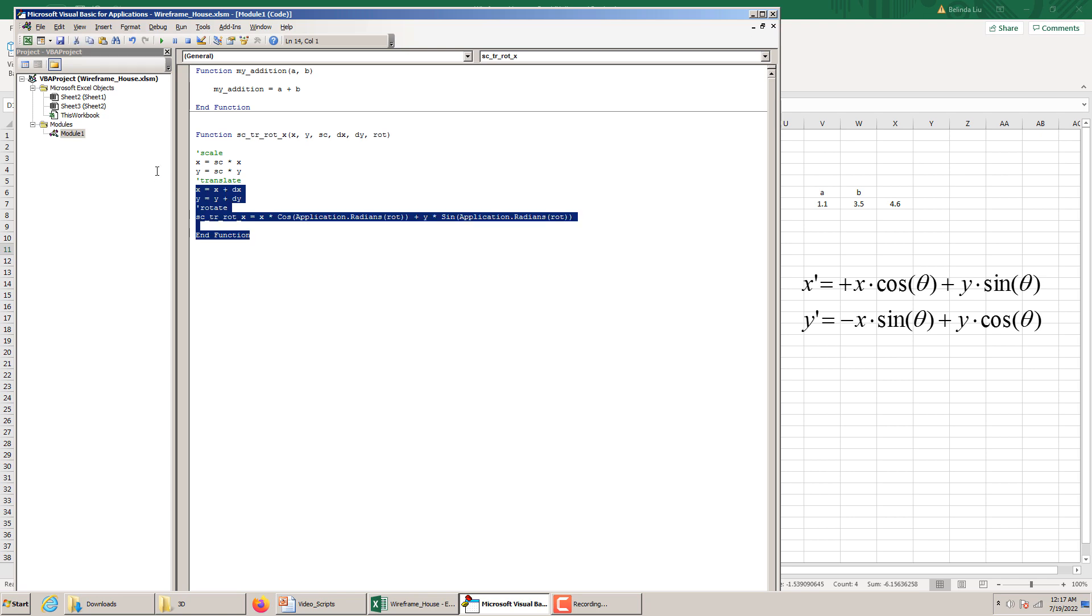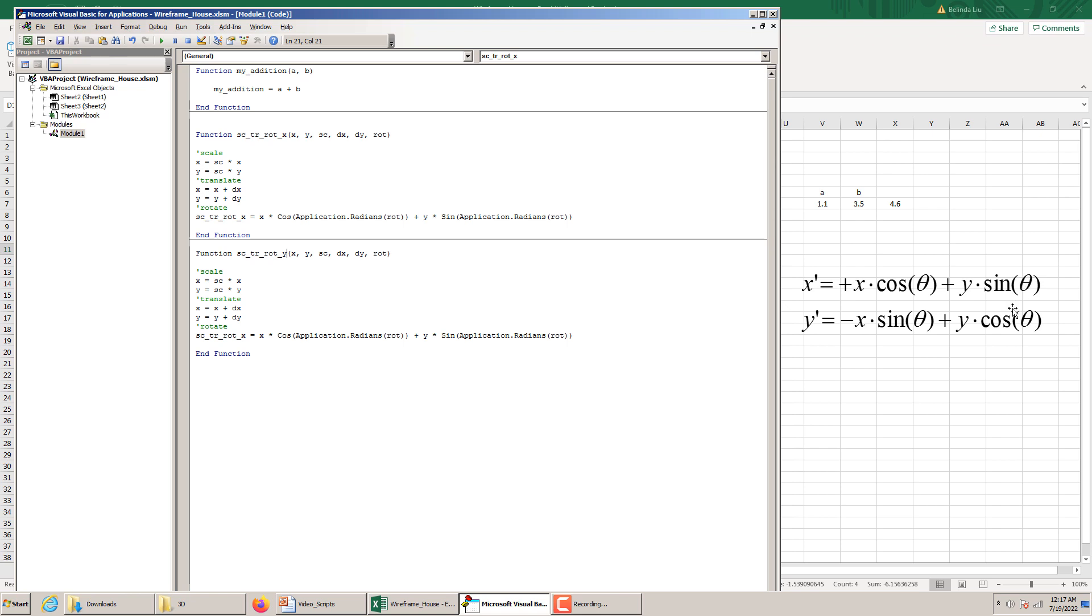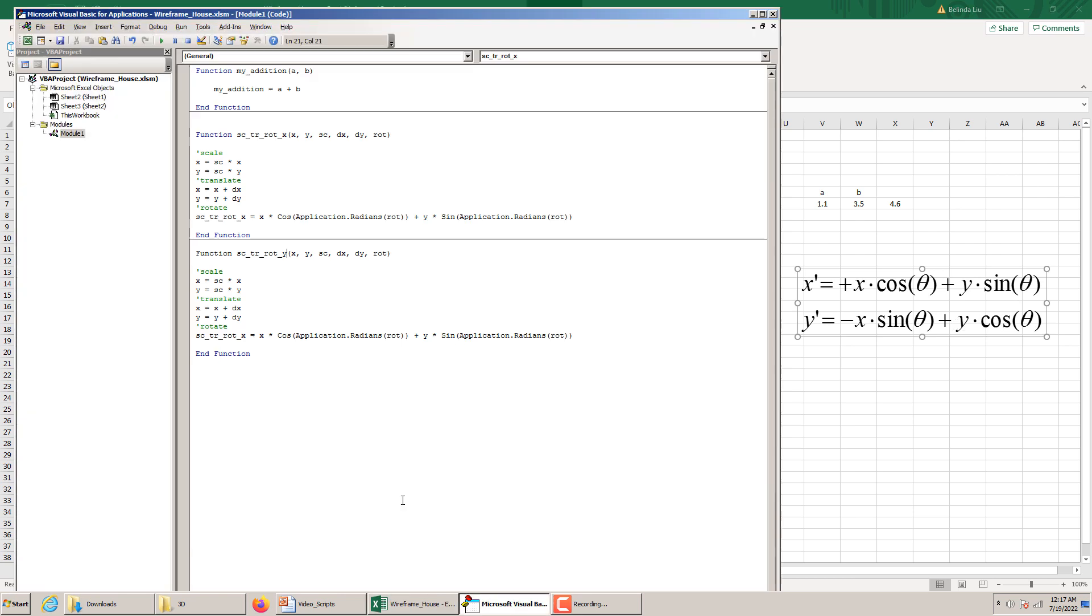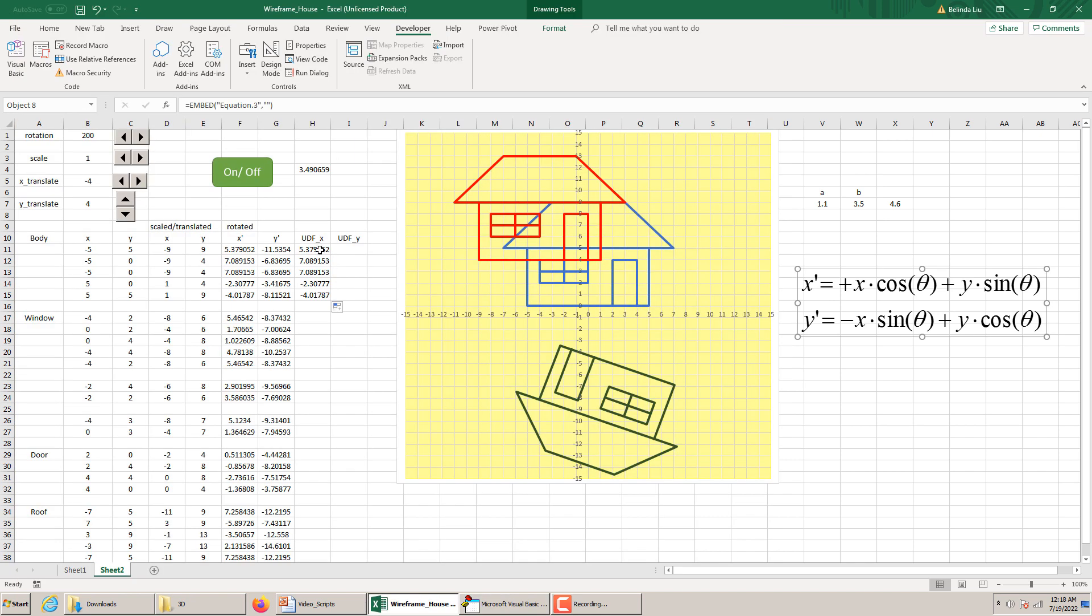Let's copy this. Control C. And define another function. Control V. Instead of X, we put here Y. Everything else is the same. Also, we need to use, you see here, the second row. Minus X sine plus Y cosine of theta. So we replace in the name the letter X with Y. And here we need a minus. Look here. Minus X times sine plus Y times cosine.